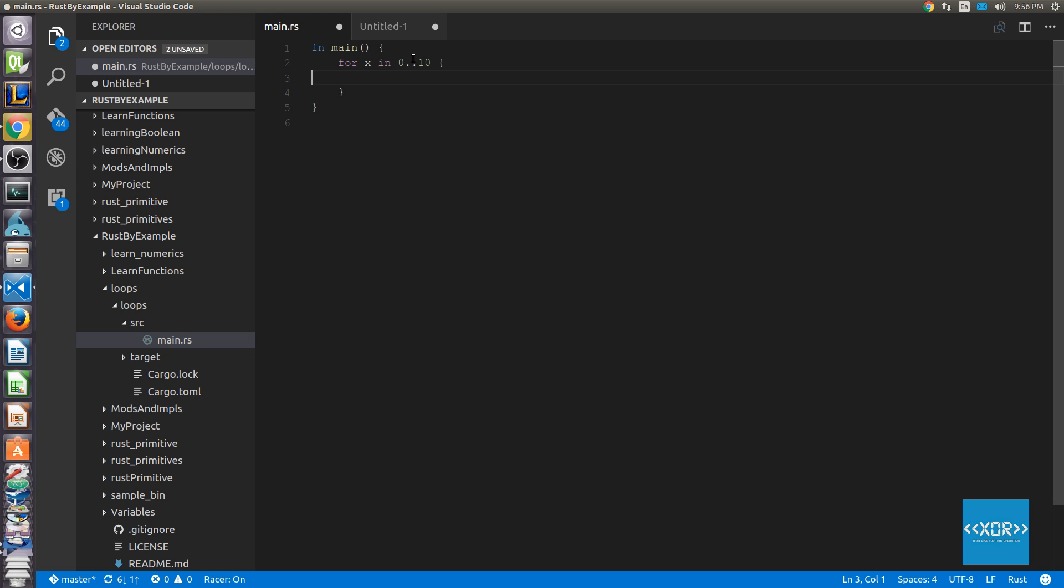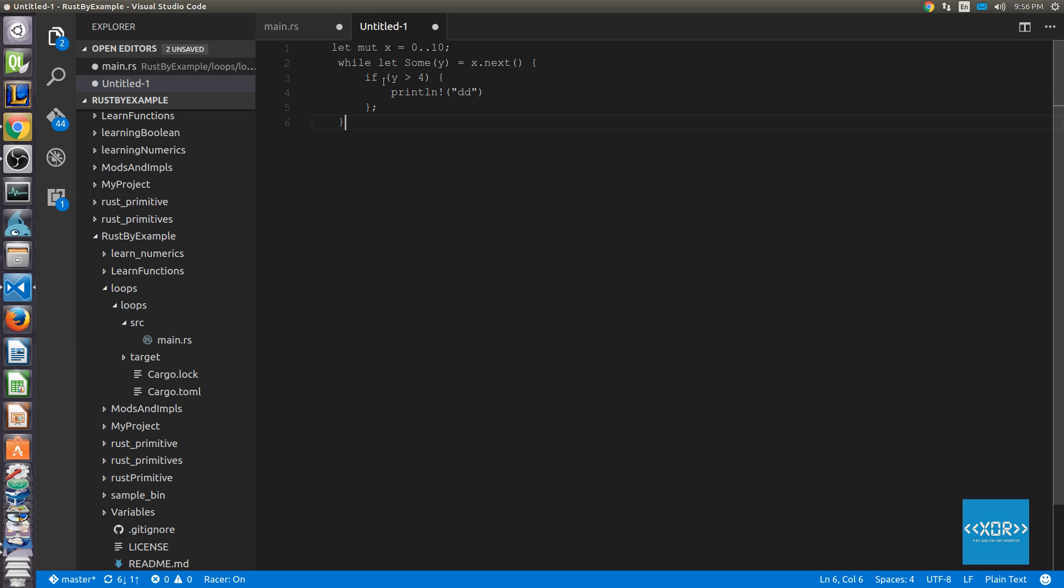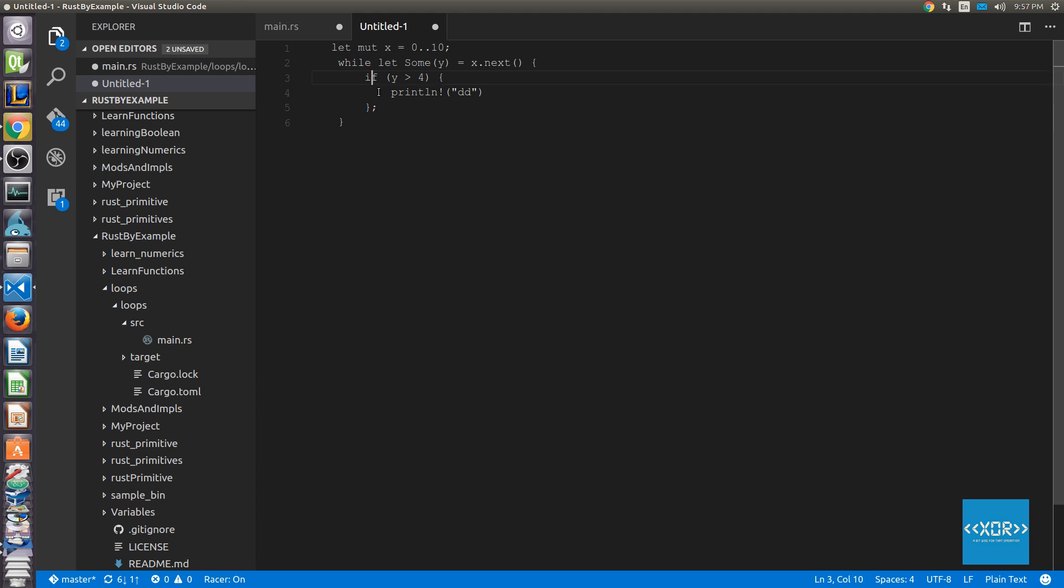To better understand the for loop, I actually want to show you the implementation that's behind the code. We're going to go through this line by line. We say let mute x equals to a range of 0 to 10. And then we say while let sum y equals x dot next. I just put some random code in here to print out for some debugging reasons. But this is the most important part here.